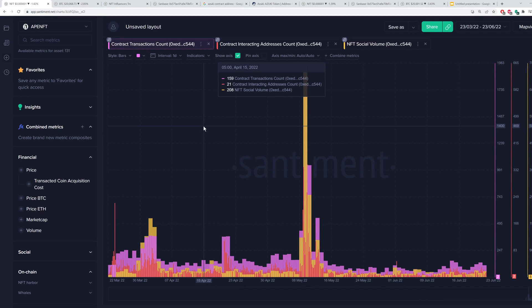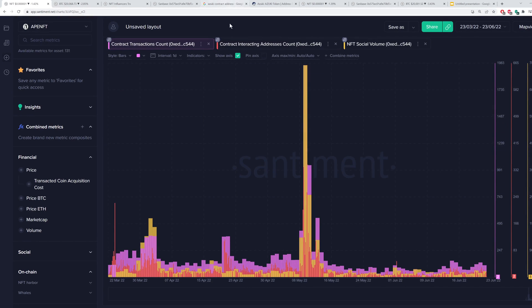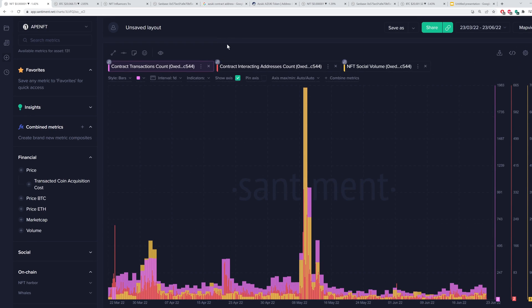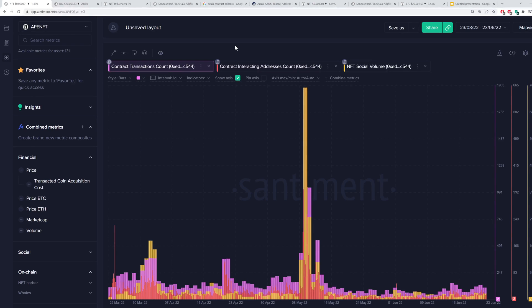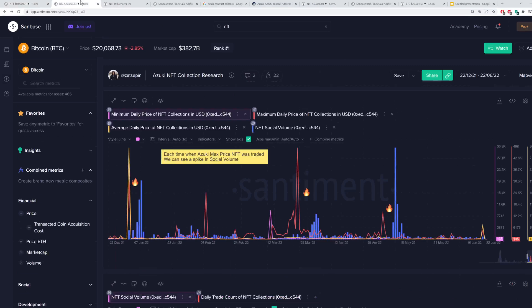So we definitely have plenty of different NFTs we can look through on Sandbase to understand where specific addresses are interacting most. I'll touch on that in a couple of upcoming slides here.